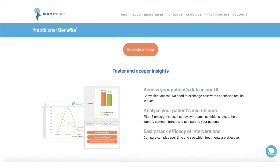Hi everyone, it's Ted Lawler from BiomeSight. Today I'd like to give you a walkthrough of the BiomeSight practitioner portal. BiomeSight has a free practitioner program which is suited to clinicians with experience and training in interpreting gut microbiome test results. Using the practitioner portal you can access your patient's health profile which includes diet and lifestyle as well as their microbiome results.